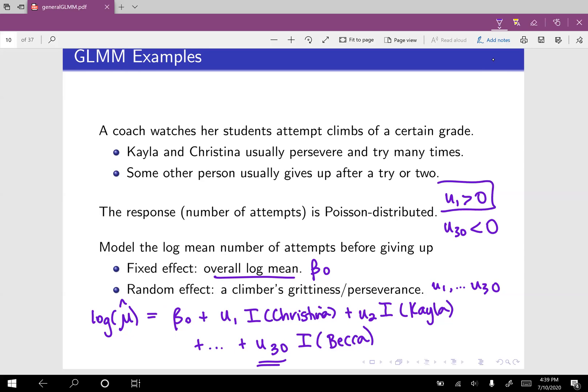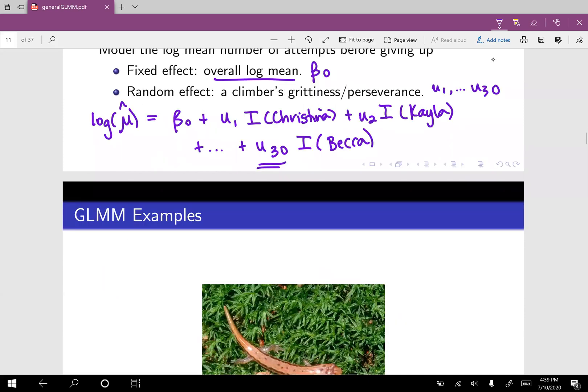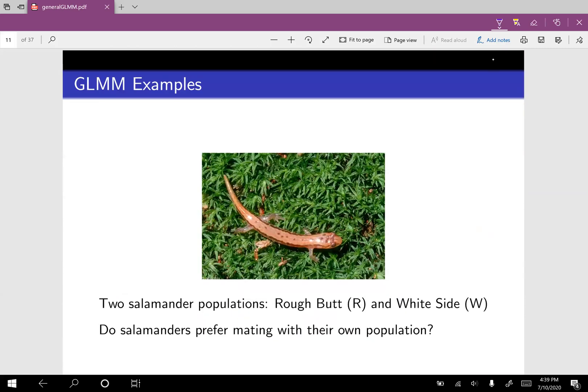The u's represent this particular climber's grittiness or perseverance. If they are someone who will just try and try and try, their random effect is going to be positive. If there's someone who tries, gives up pretty quickly, and moves on, then their random effect is probably going to be negative. Next example is one of my favorites because it's nice and awkward — it has to do with salamander mating.